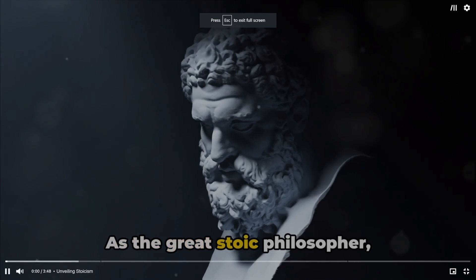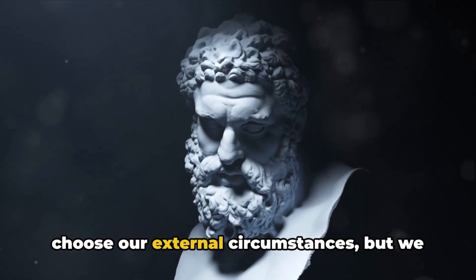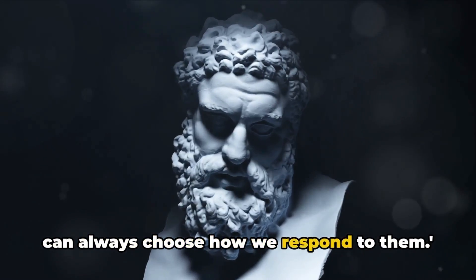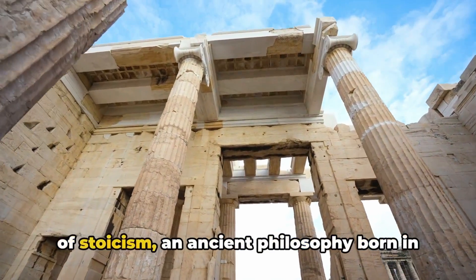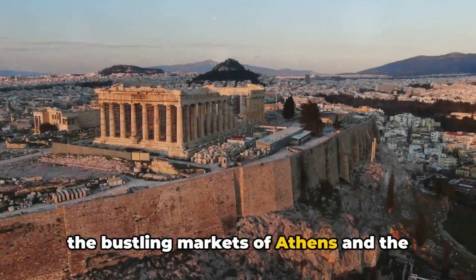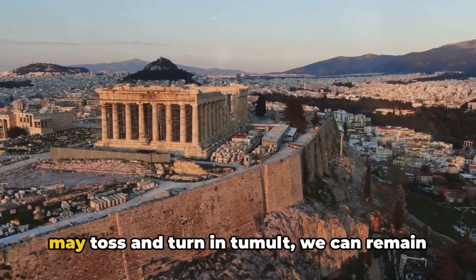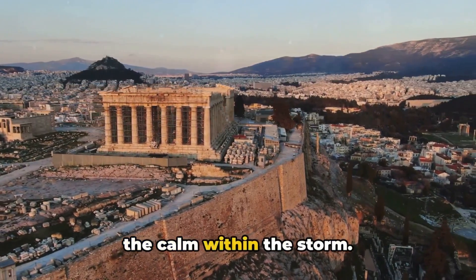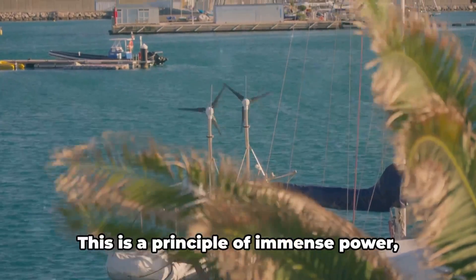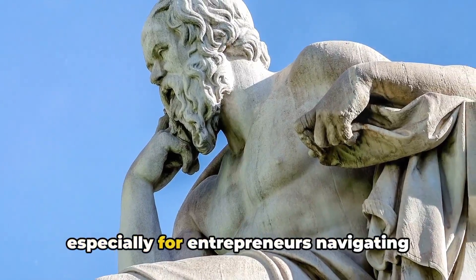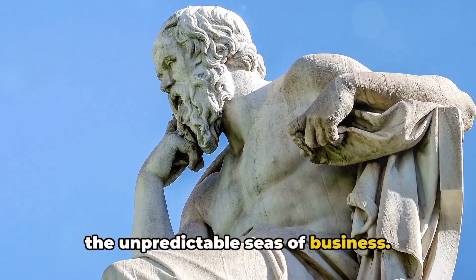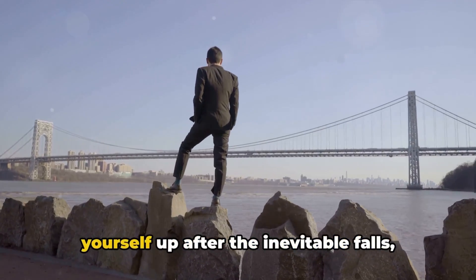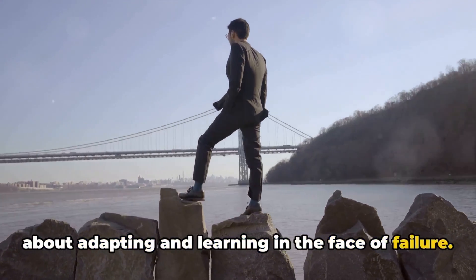As the great Stoic philosopher Epictetus once declared, we cannot choose our external circumstances, but we can always choose how we respond to them. You may not know that this is the heart of Stoicism, an ancient philosophy born in the bustling markets of Athens and the Grand Halls of Rome. Stoicism teaches us that while the world may toss and turn in tumult, we can remain the calm within the storm. We can't control the wind, but we can adjust our sails. This is a principle of immense power, especially for entrepreneurs navigating the unpredictable seas of business. It's about resilience, about picking yourself up after the inevitable falls, about adapting and learning in the face of failure.